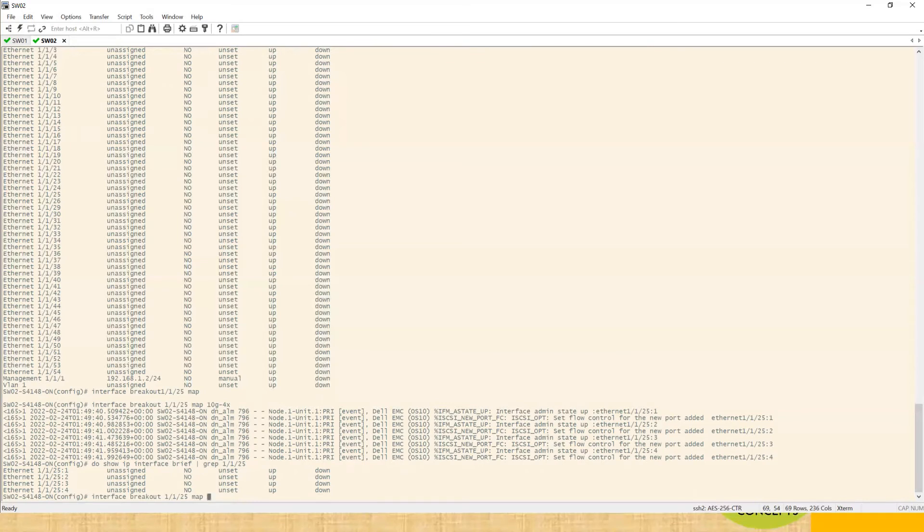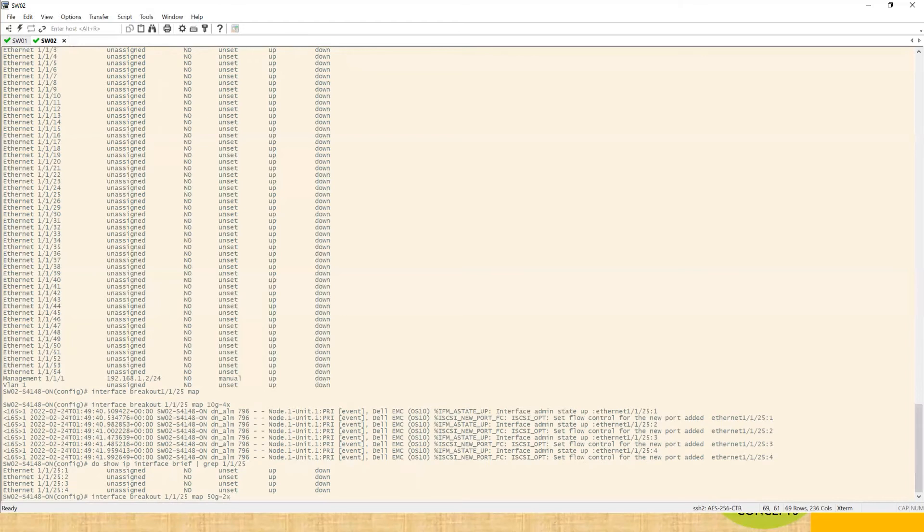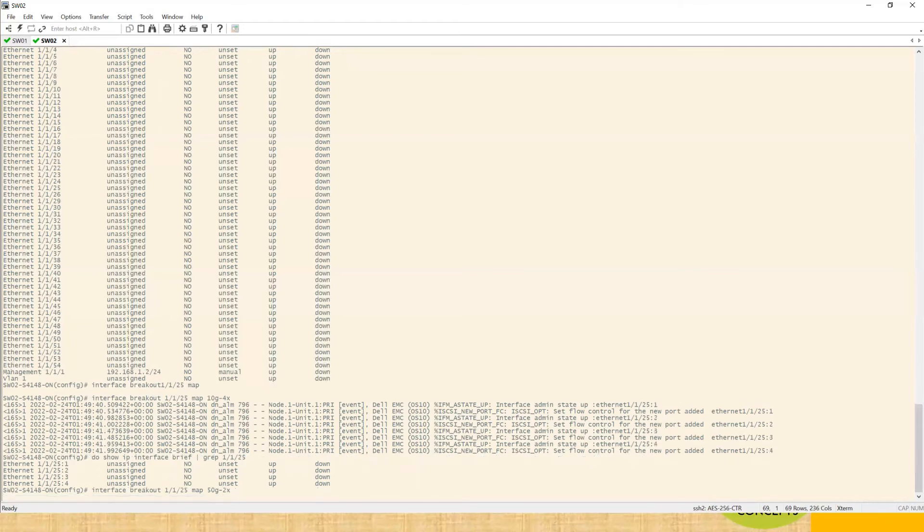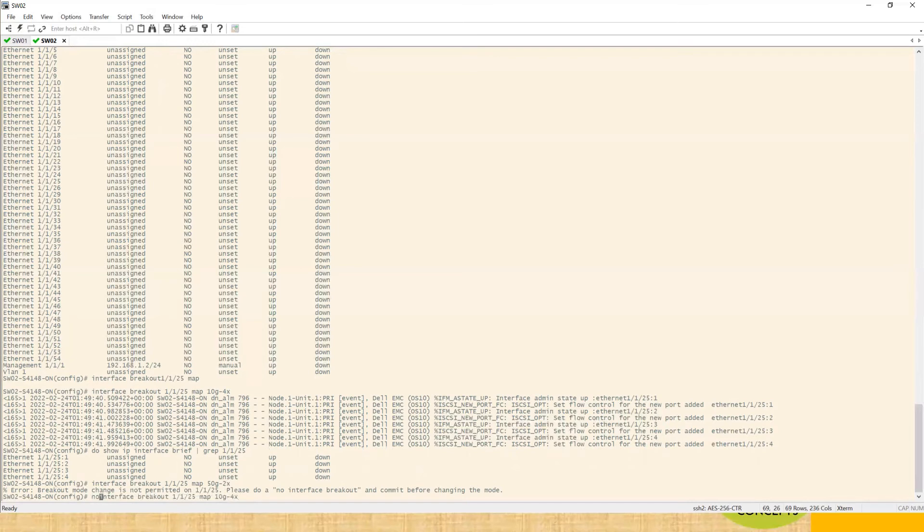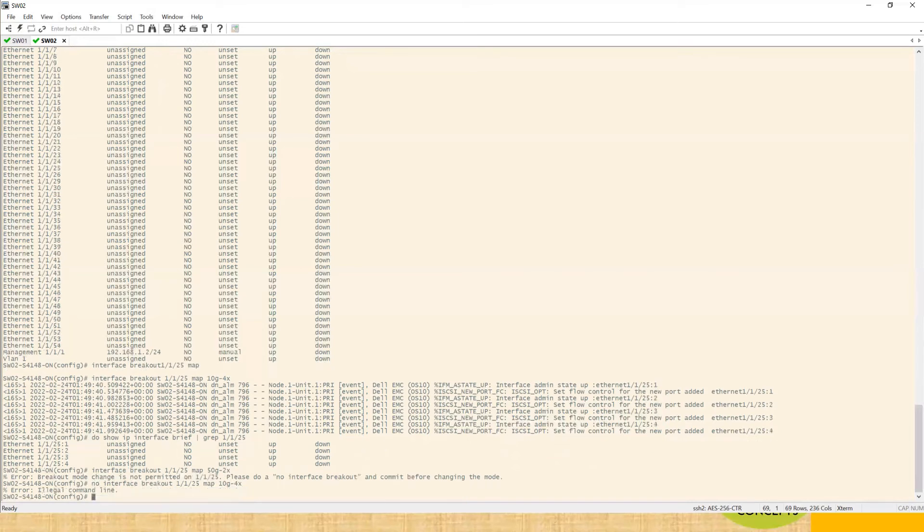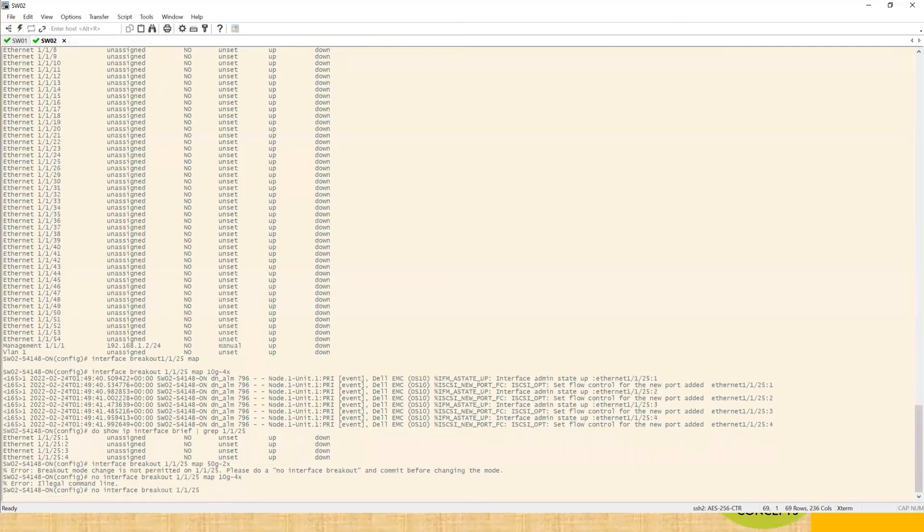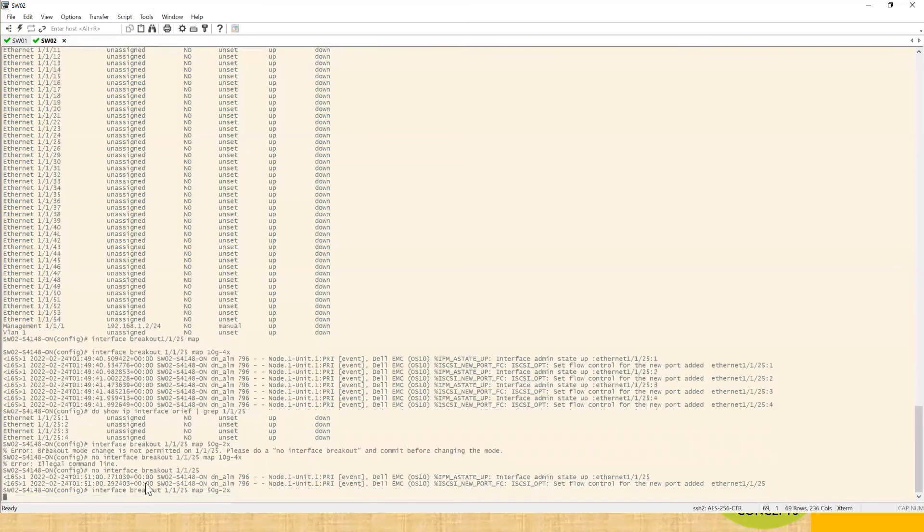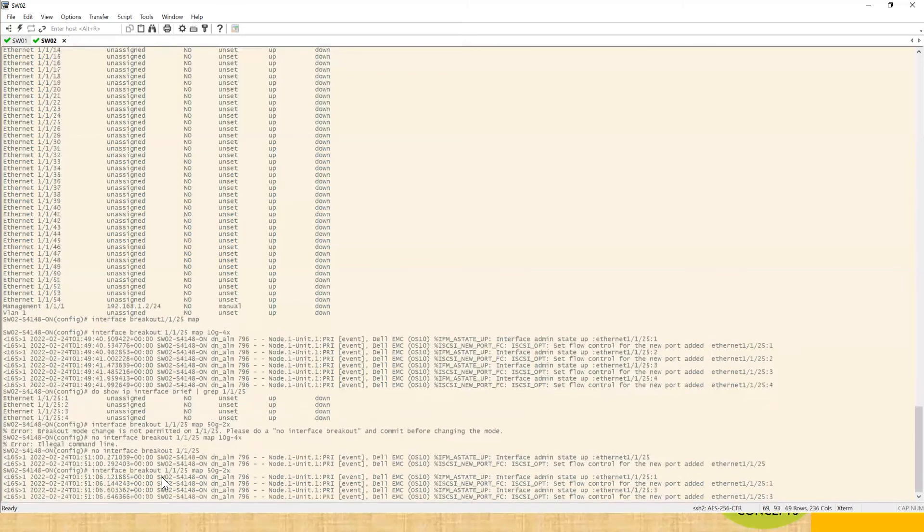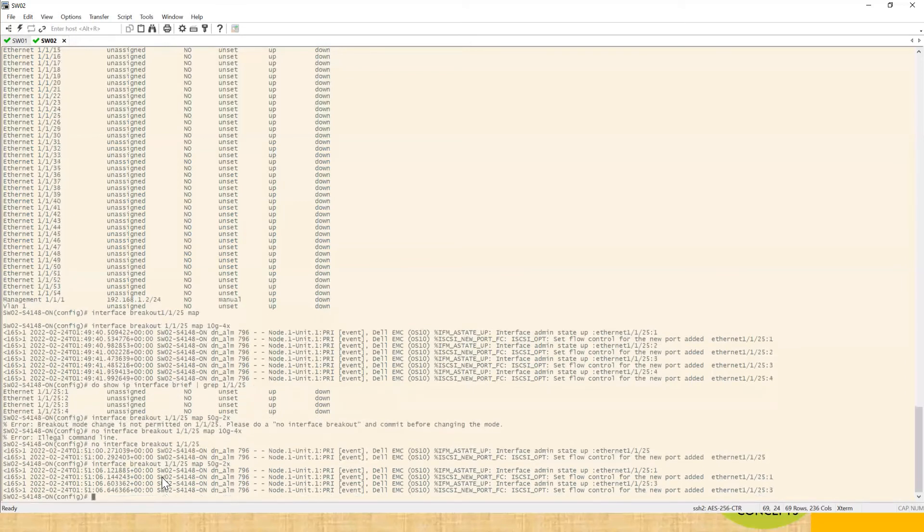Let me try with, let's assume 50. So in this case it will create two ports. First of all we have to remove that command and then it will allow us to convert that thing into 50 gig. Let me try this.